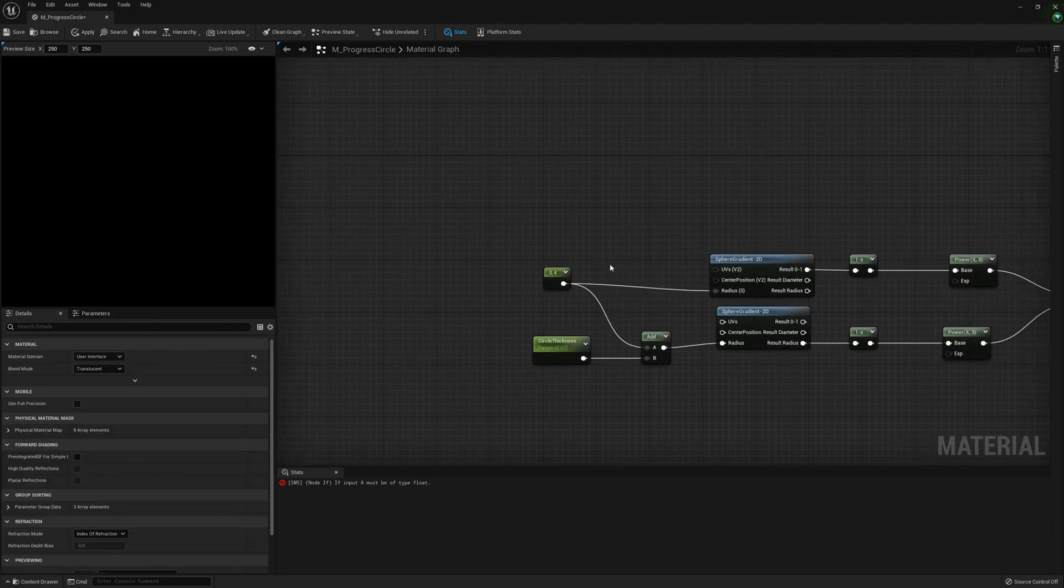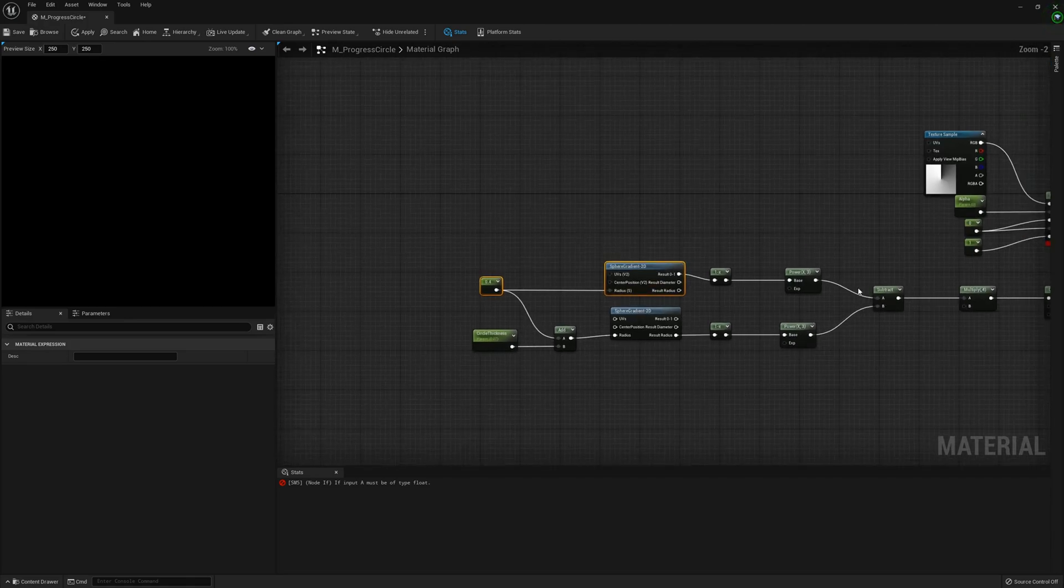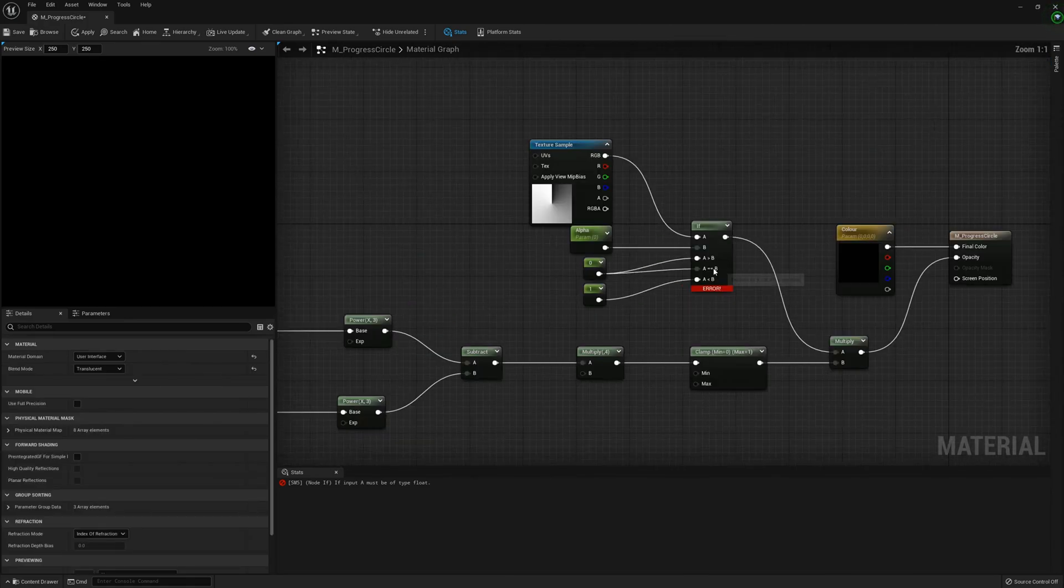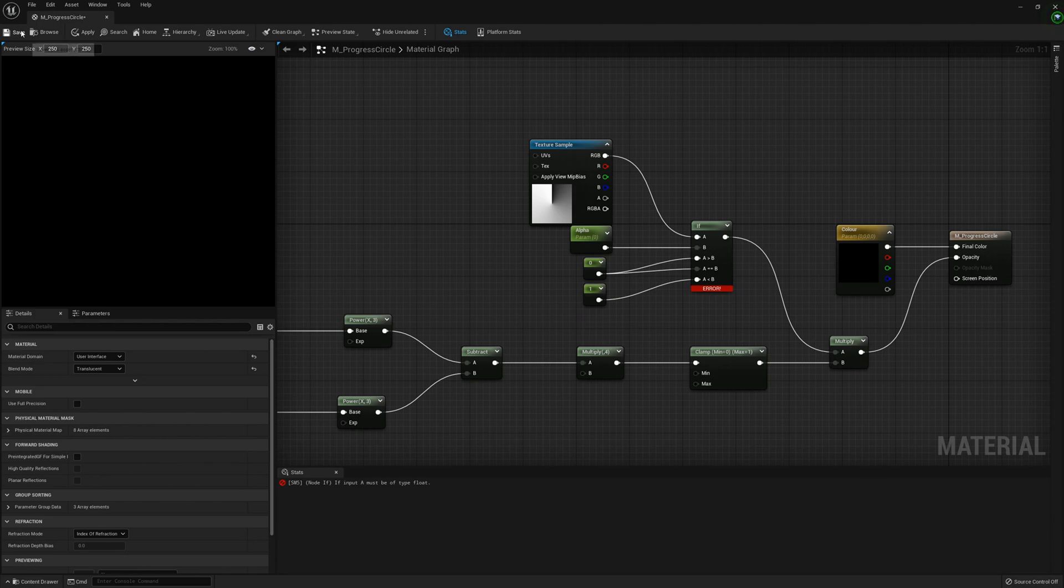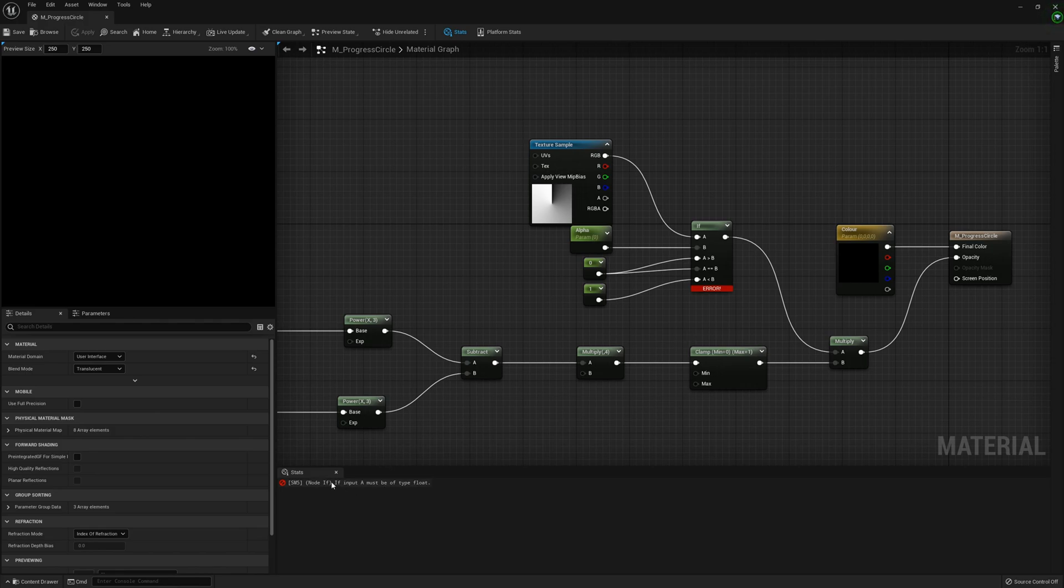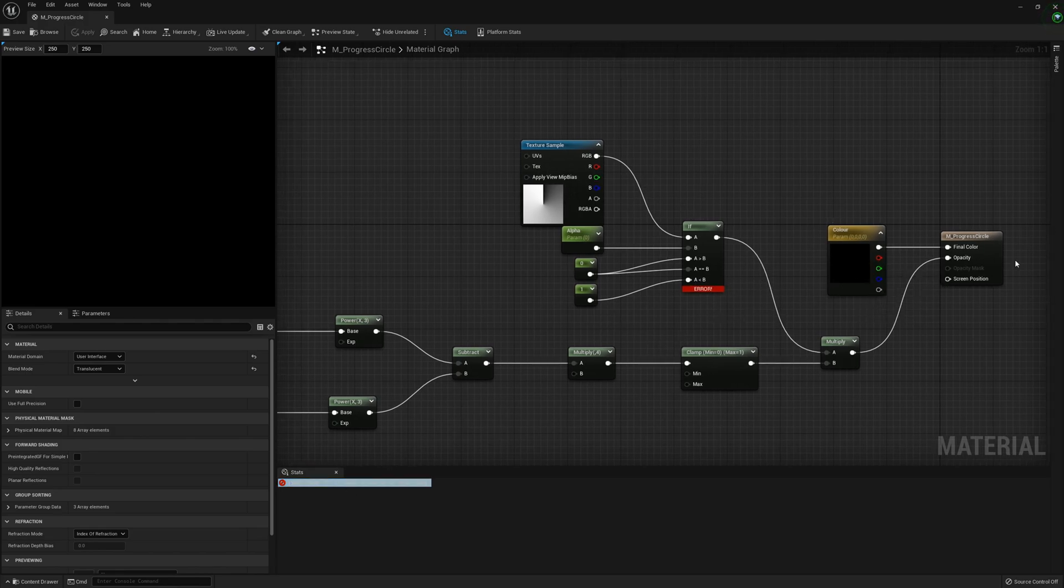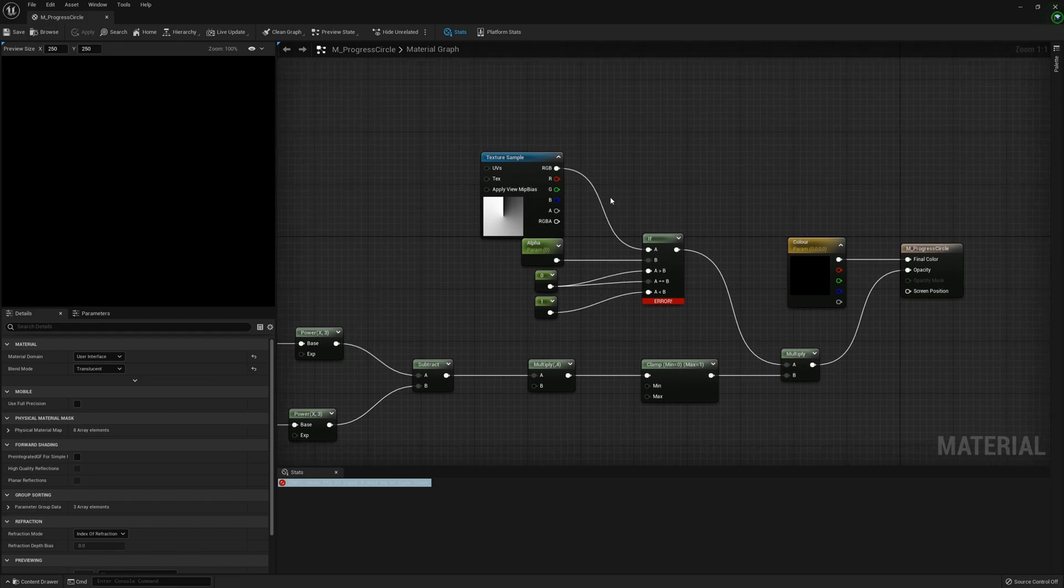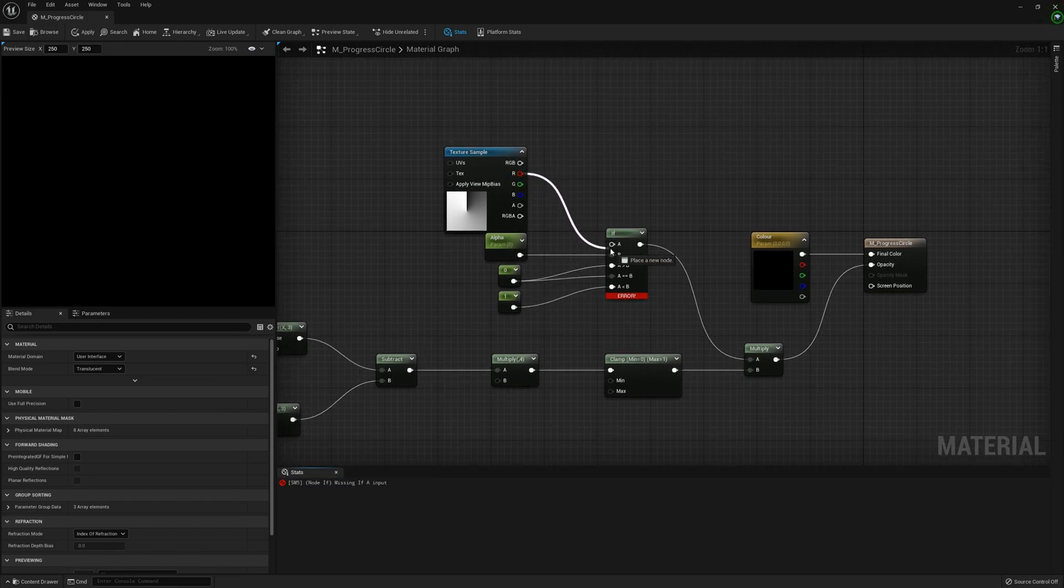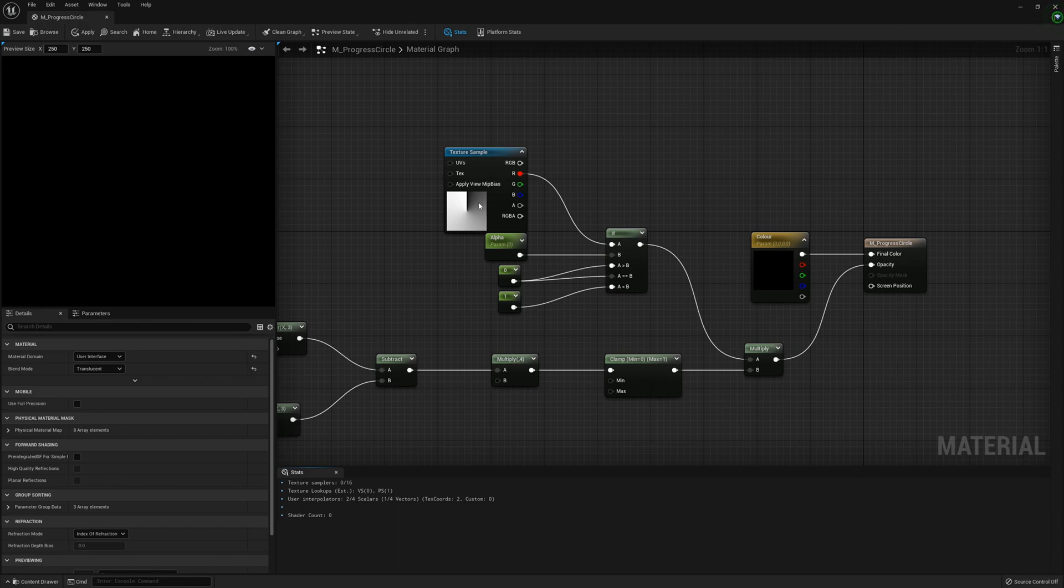We are done with this material. Let me straighten these up to be nice. I just realized I made a mistake - this needs to go into the red channel here and now it will work. Apologies. We can compile and save it.